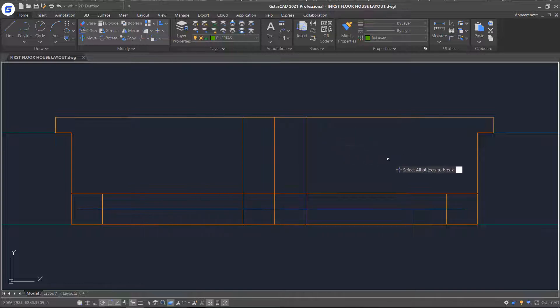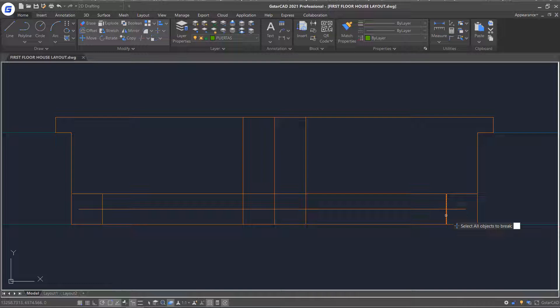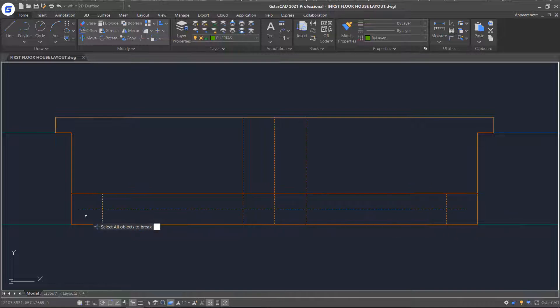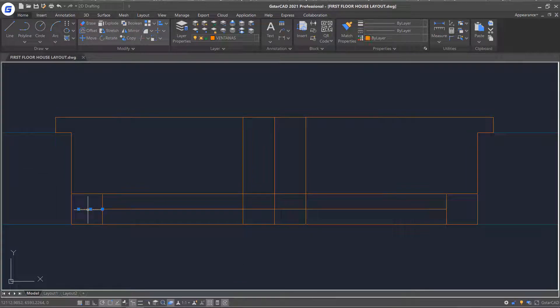You will notice the lines now are not broken at the intersecting point. Window select the intersecting objects which need to be broken and press enter. You can see the lines now are broken at the intersecting point.